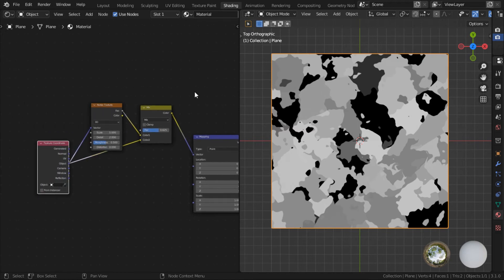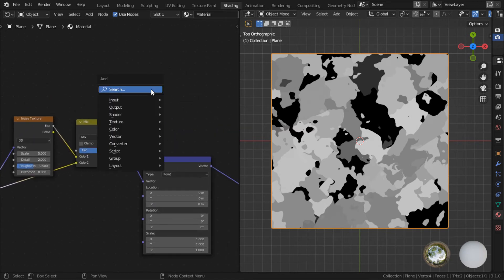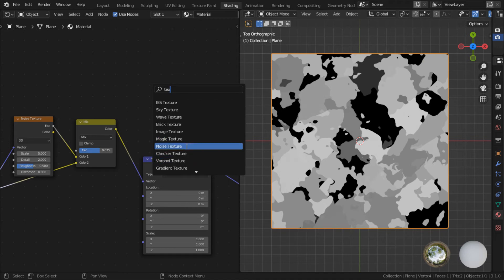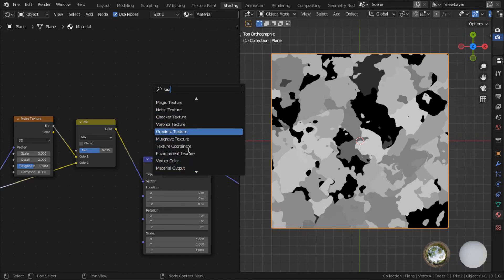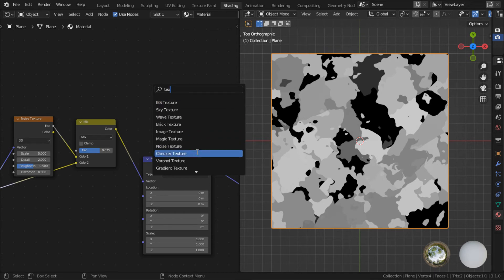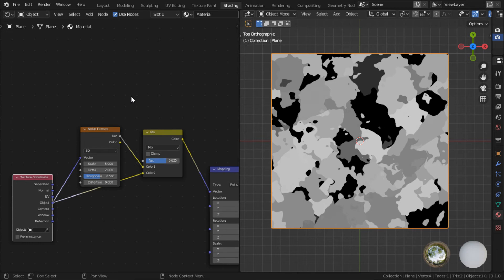So yeah, just play around with it. Blender has tons of procedural textures that you can use to combine with. Sometimes you can combine two noise, two Voronoi, or just whatever, just play around. There's so much you can do with this particular setup. And in fact, this setup is used by a lot of tutorials to create the base of their procedural textures.